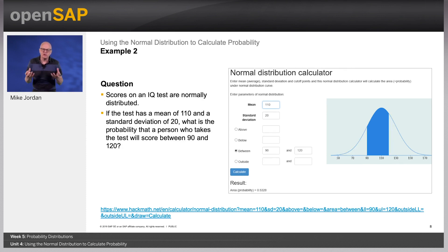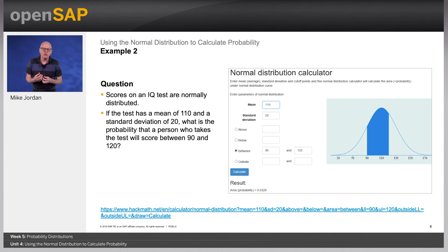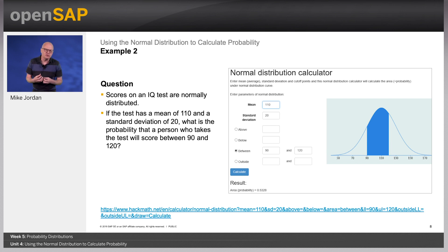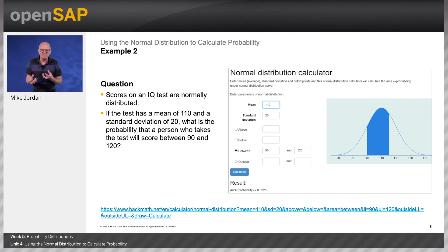Question: scores on an IQ test are normally distributed. If the test has a mean of 110 and a standard deviation of 20, what is the probability that a person who takes the test will score between 90 and 120? The solution: here you want to know the probability that the test score falls between 90 and 120. To do this, you use the following simple formula: the probability that x is between 90 and 120 equals the probability x is less than 120 minus the probability that x is less than 90.